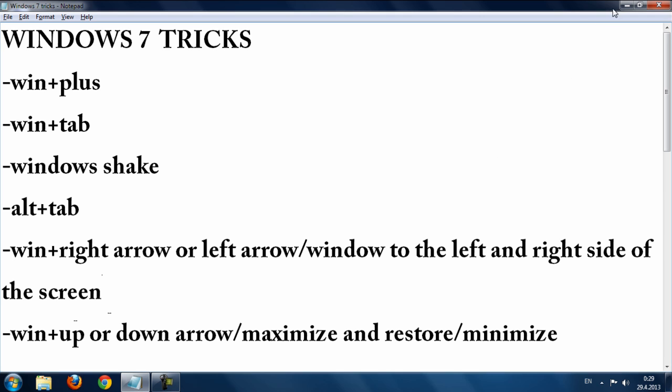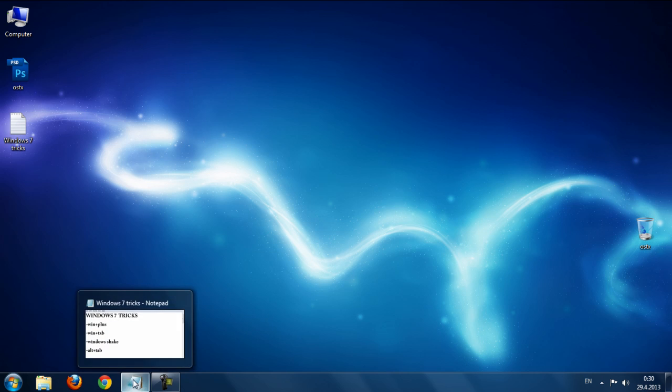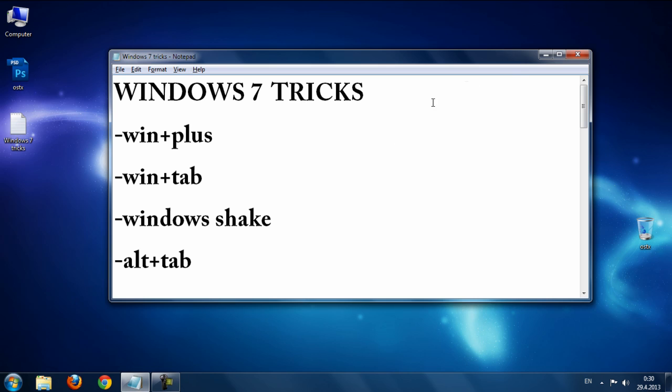The next trick is Windows button plus the Up or Down arrow. This will minimize or restore the current window.